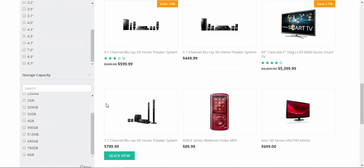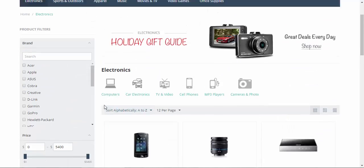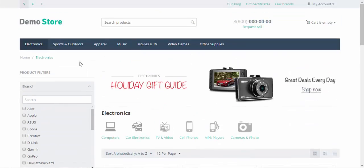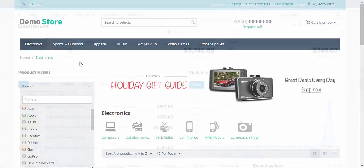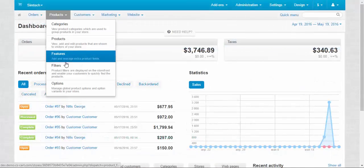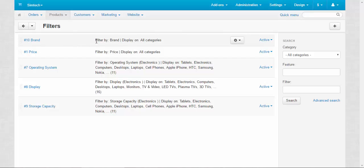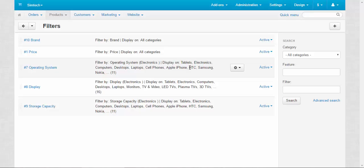Now let's dig deeper into the filters. Filters are found at Products, Filters. Here we have the default filters. One of them uses the specific parameter: the price filter, filter by price, display on all categories. Another uses features: filter by brand, display on all categories. Operating system, filter by operating system, and display on electronics categories. By the way, two main parameters: filter by what and display on which categories the filter will be displayed.